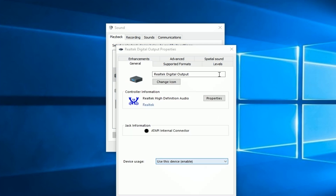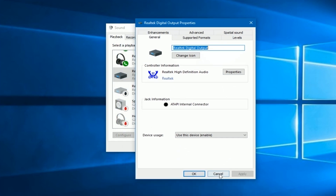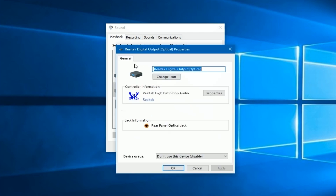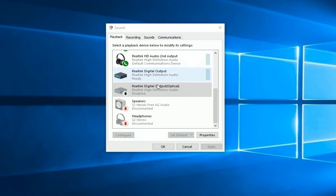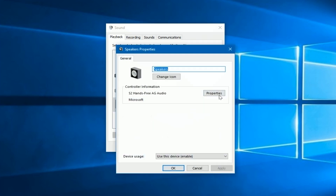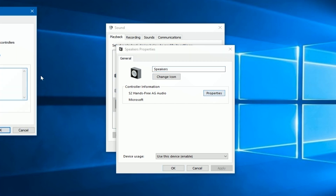If you're using the optical output device, click on its Properties and you'll likely find no extra tabs or configuration options — there's nothing to configure here, it's simply a pass-through optical connection to your optical receiver. And lastly, for my Bluetooth earbuds there's not much going on either — it's just a hands-free audio device using a generic Microsoft driver.